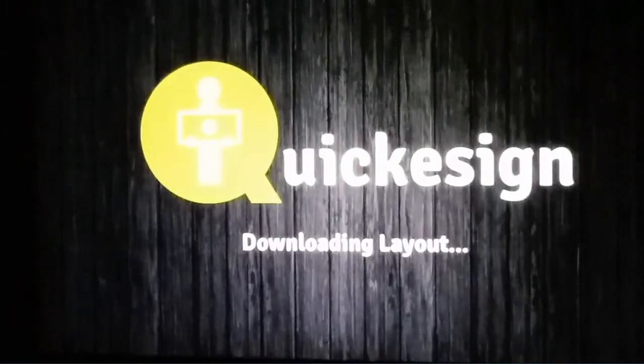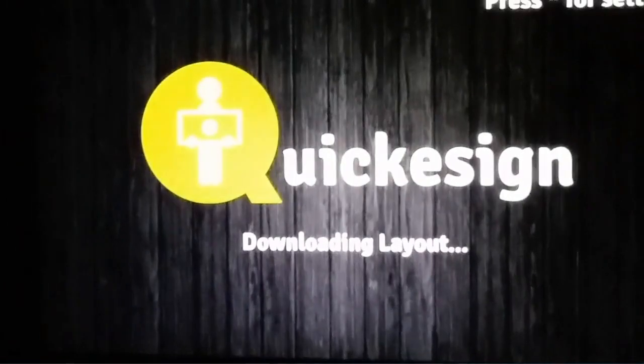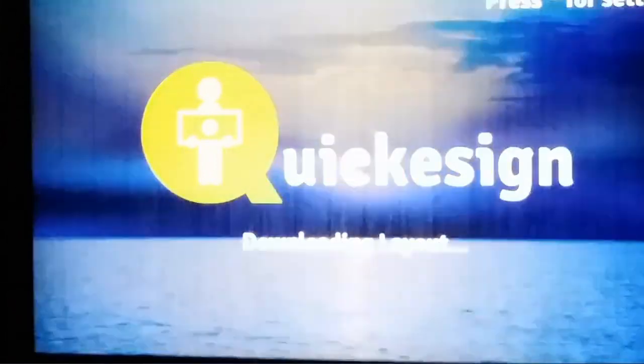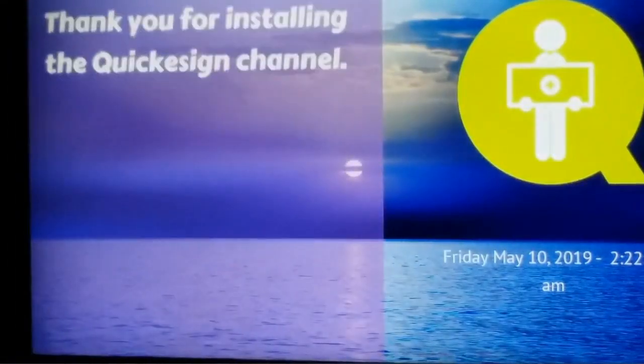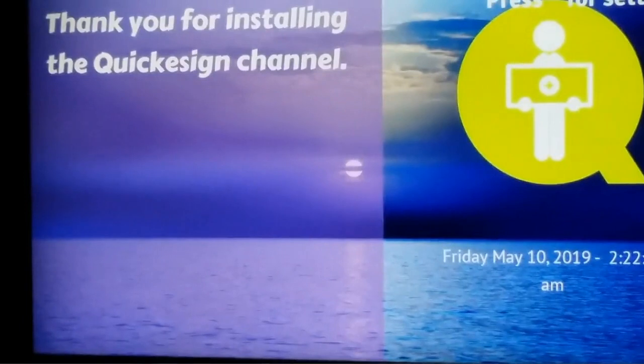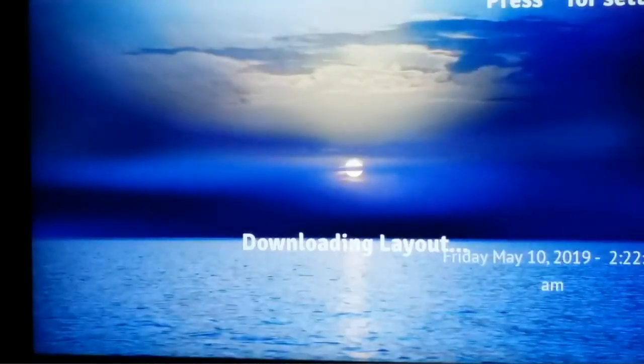Before we do that, I just want to show what your screen will look like without any layouts. Basically, Quickie Sign will load a default screensaver that will repeat itself.